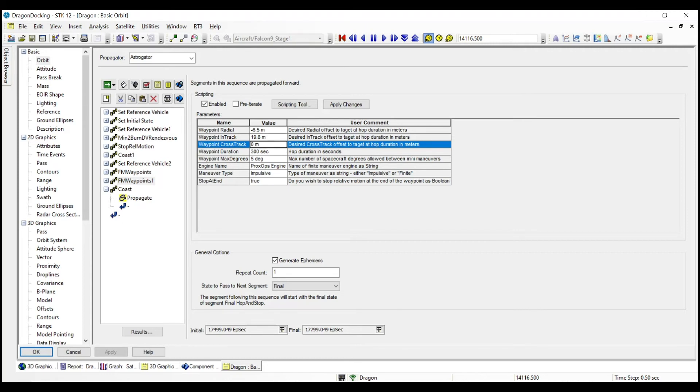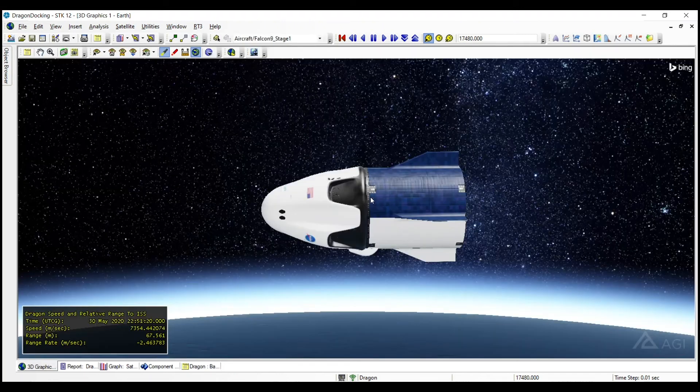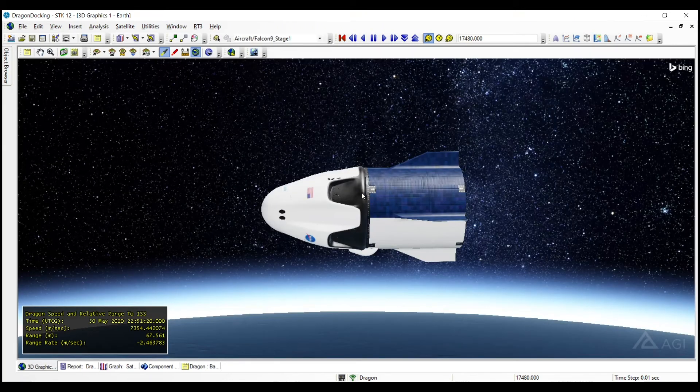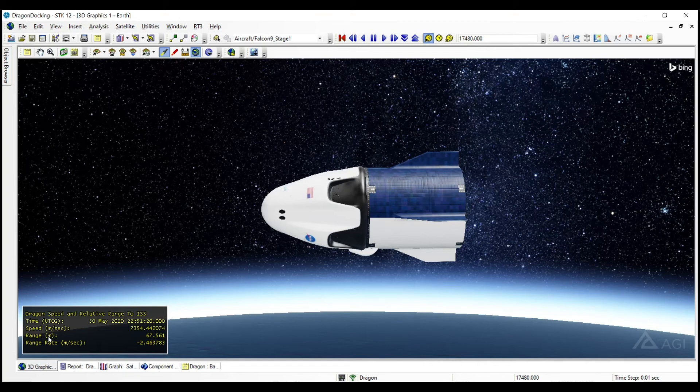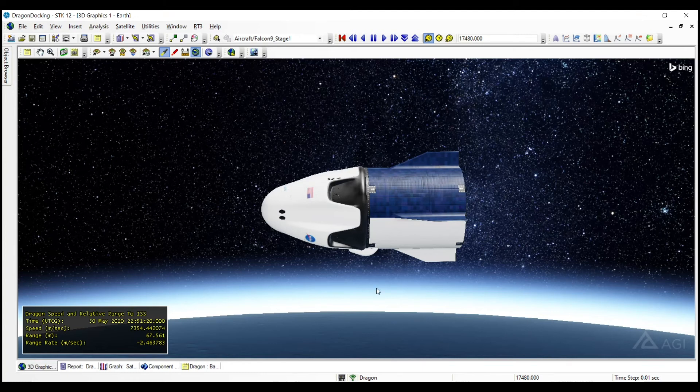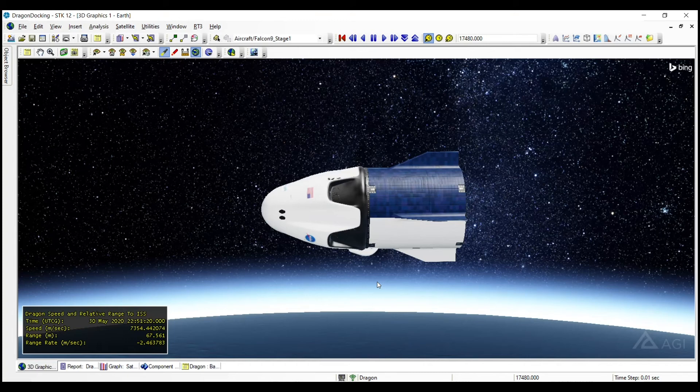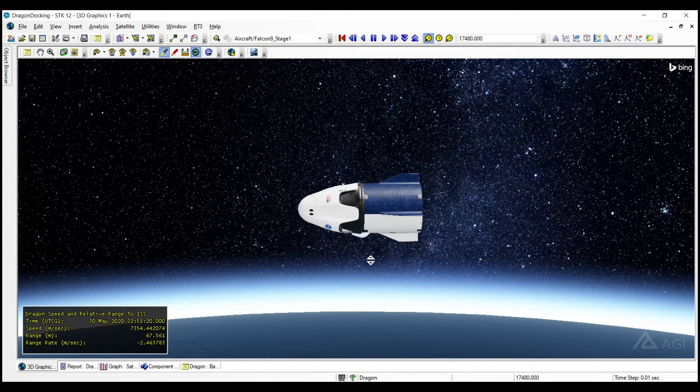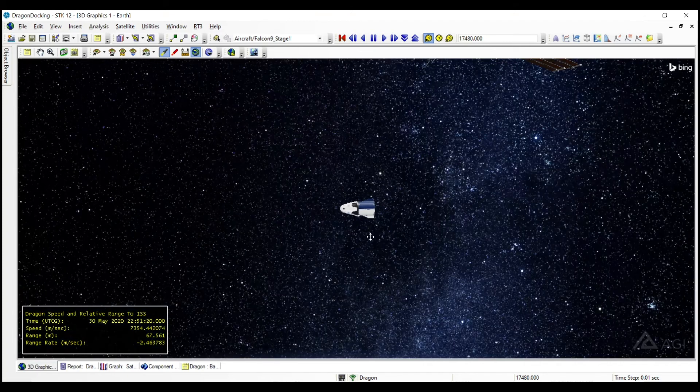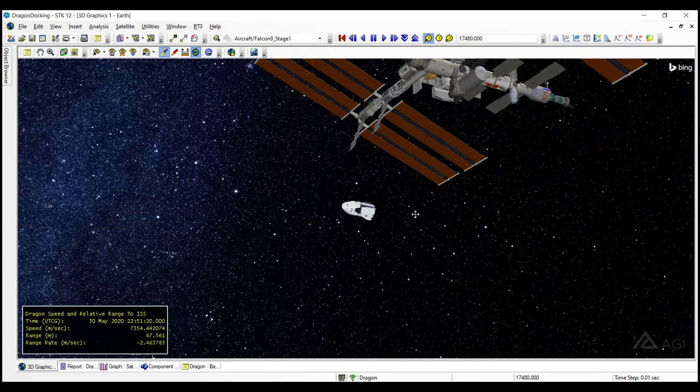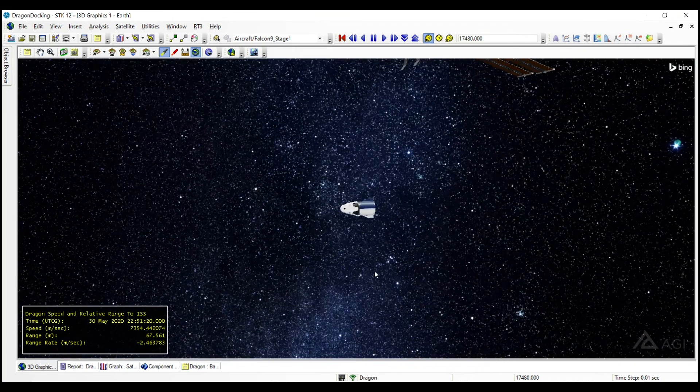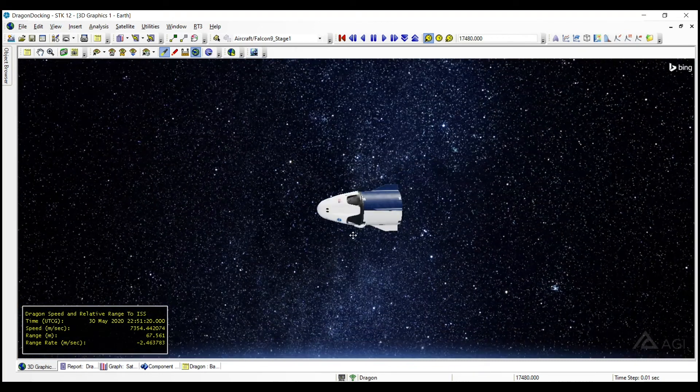So let's check out what that looks like. So now we are at a much closer position. We can see here in our data display we are 67 meters, almost 68 meters from the ISS. So we're getting pretty close. This is after that first forced motion waypoint sequence to execute our rise in the radial direction or ascent towards the ISS.